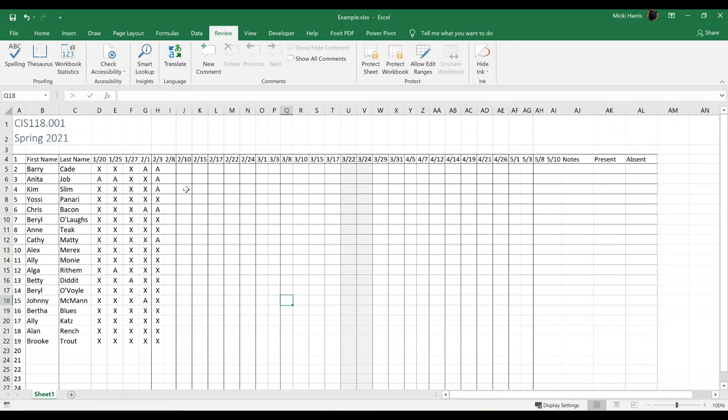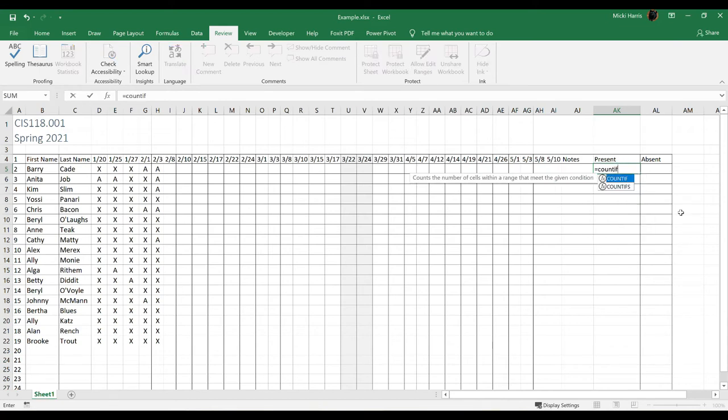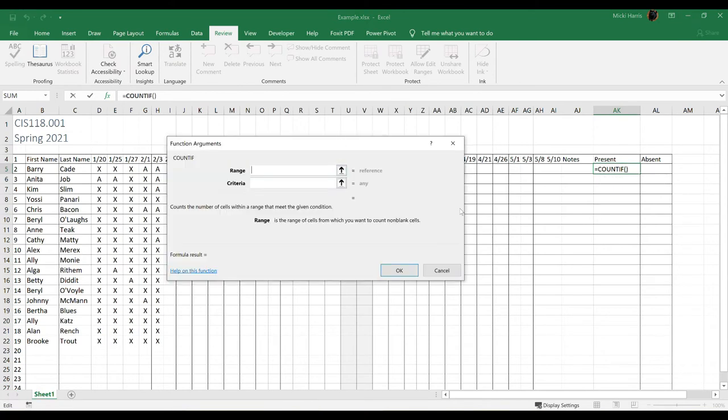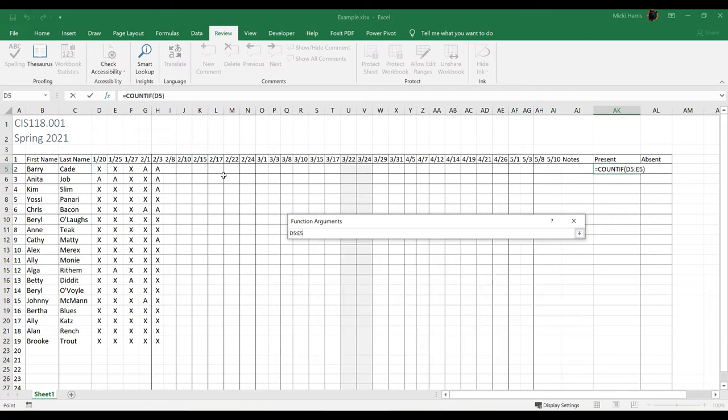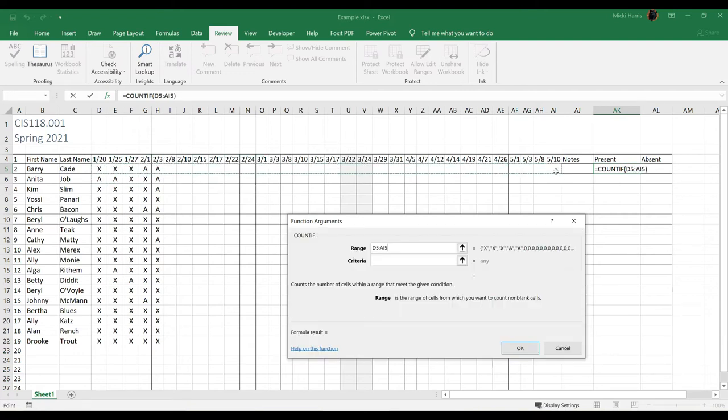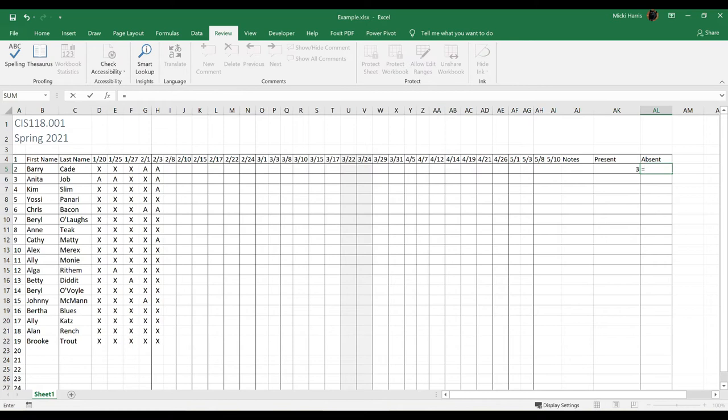You can see that I use an X for those students that are present, and I use an A for those students that are absent. So for those who were present, I'm using COUNTIF function, and I'm going to go ahead and use the dialog box so it's easier to see what I'm doing. So I'm going to count the range, D5 through AI5 in this case, and the criteria is X. So I can see there were three days that the student was present.